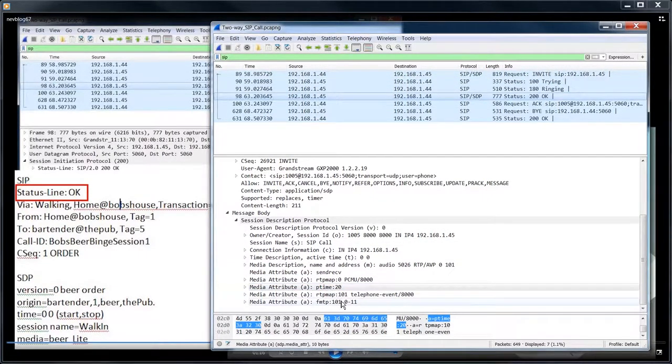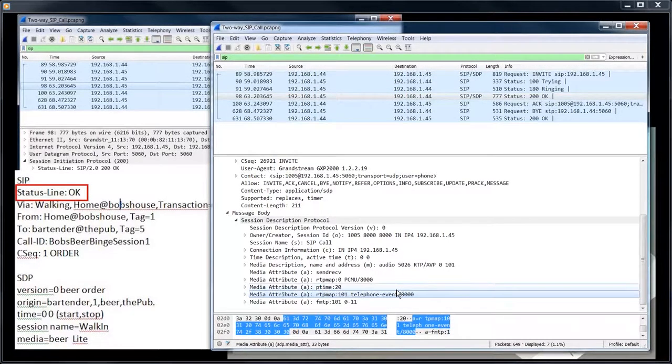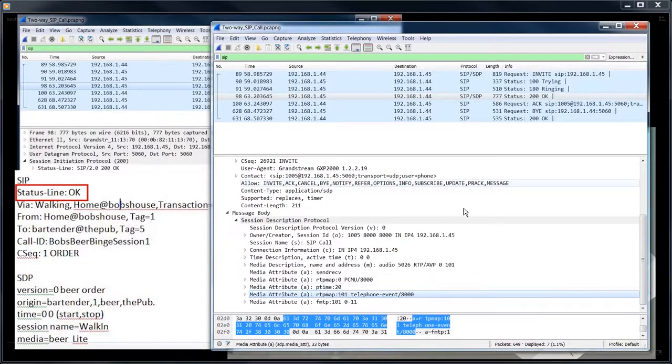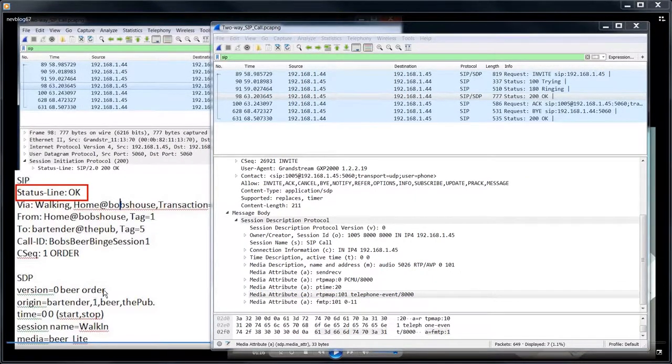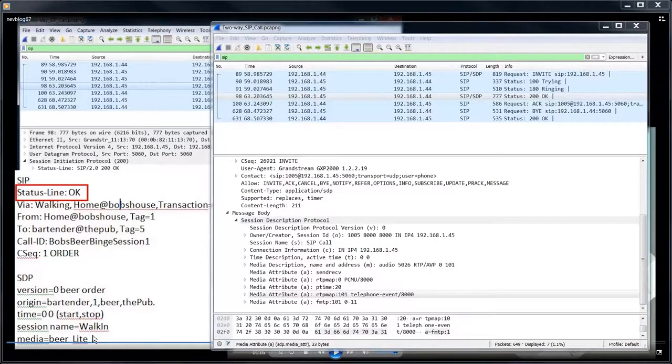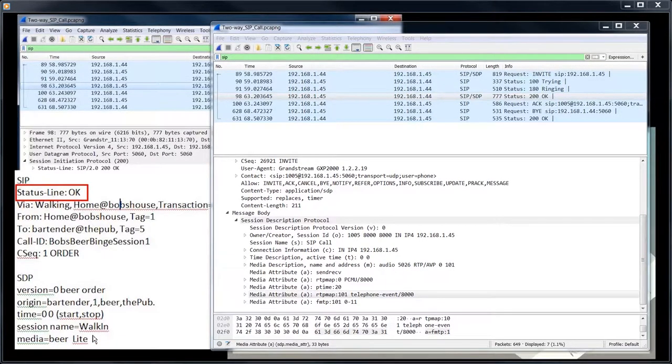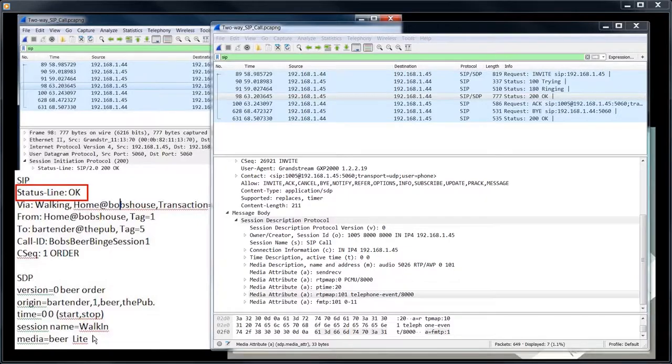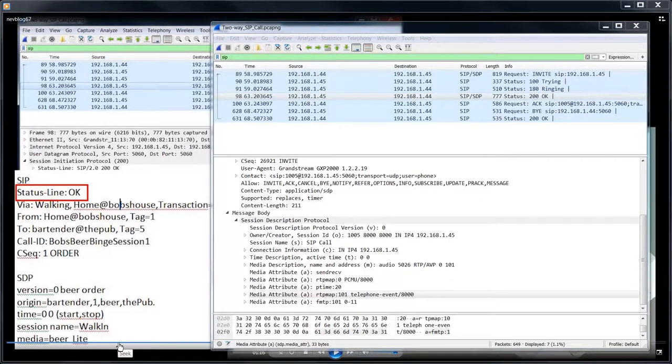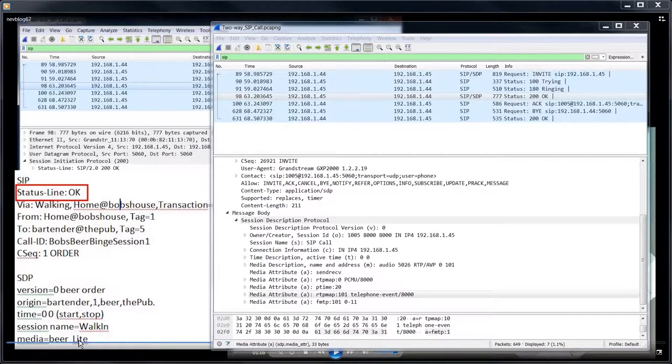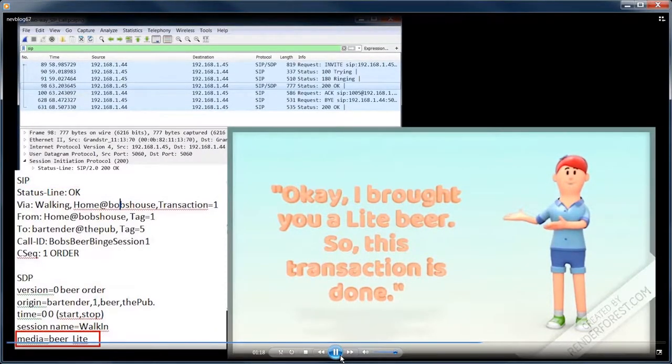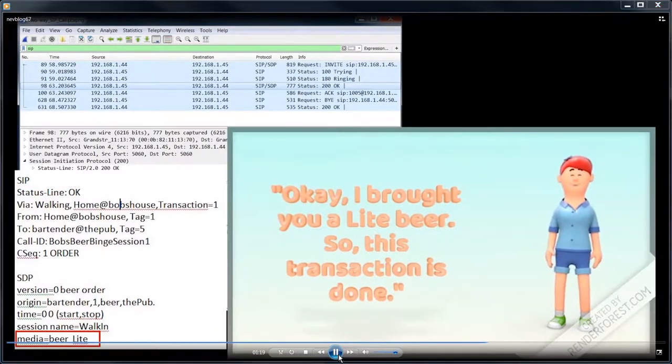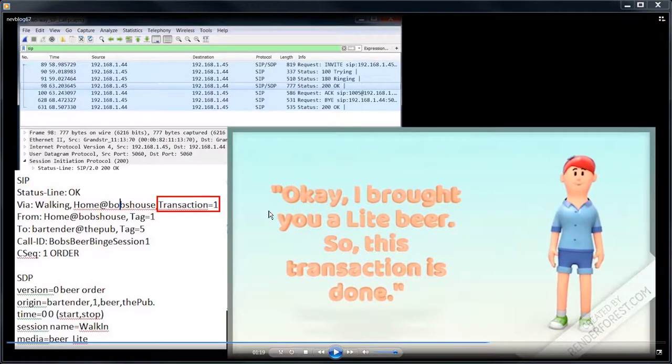And so that 101 telephony event is okay. So everybody's good, which kind of makes sense, because in the video it said, you know, he said, I want light, bud or Coors. And she would have been bringing them three beers if they came back, if she came back with all three of them. So she just brought the first one on his preference list. So it makes sense. And this is actually the end of this transaction. So with this 200 okay, coming back, this transaction is done.